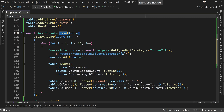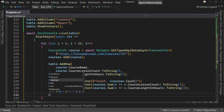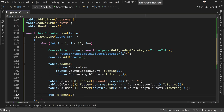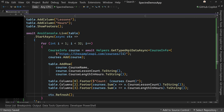The critical thing here is to call context.Refresh() whenever you make a change. This ensures the display updates every time a change happens. Let's save and run it.